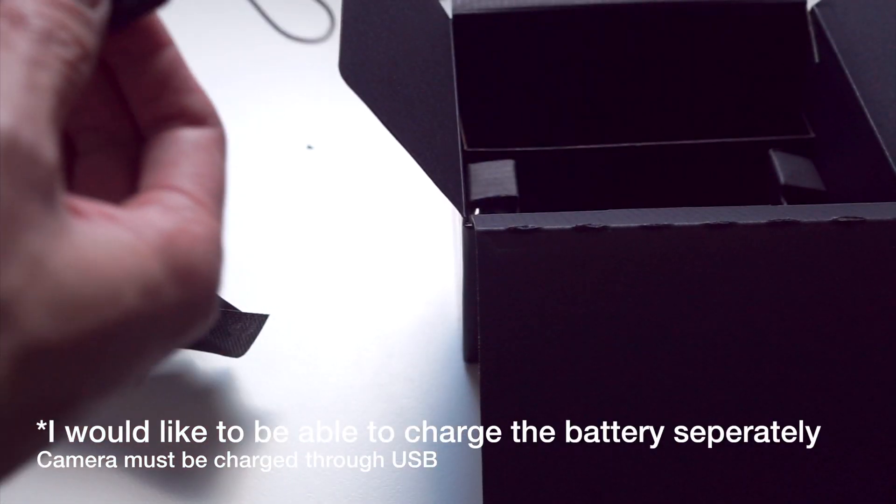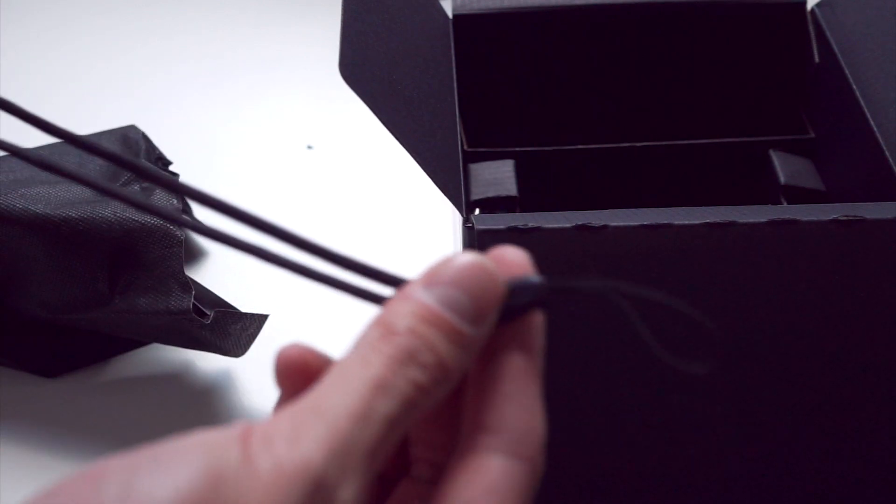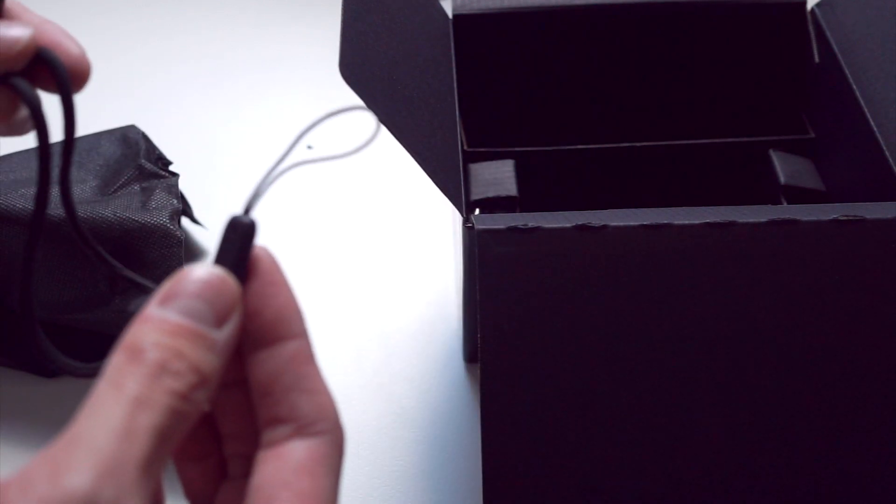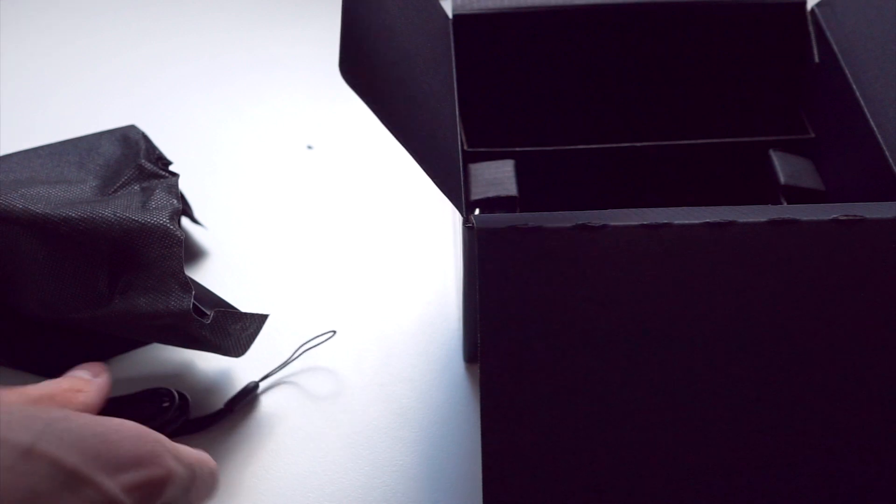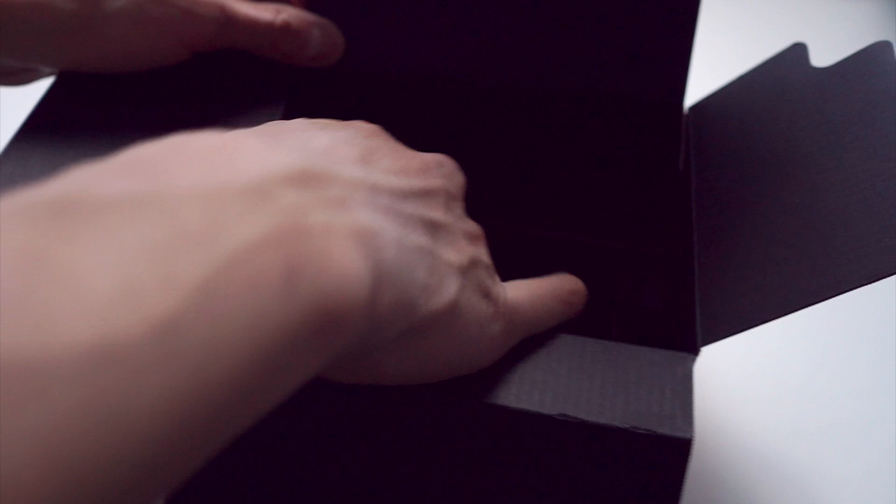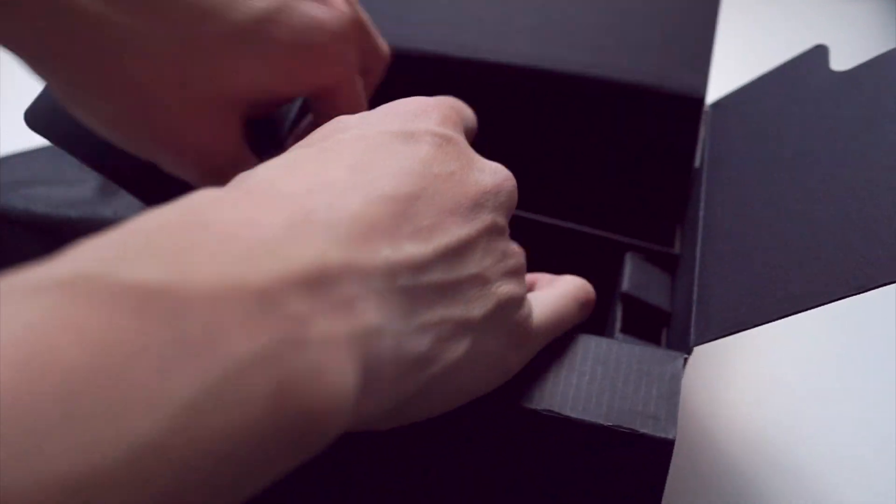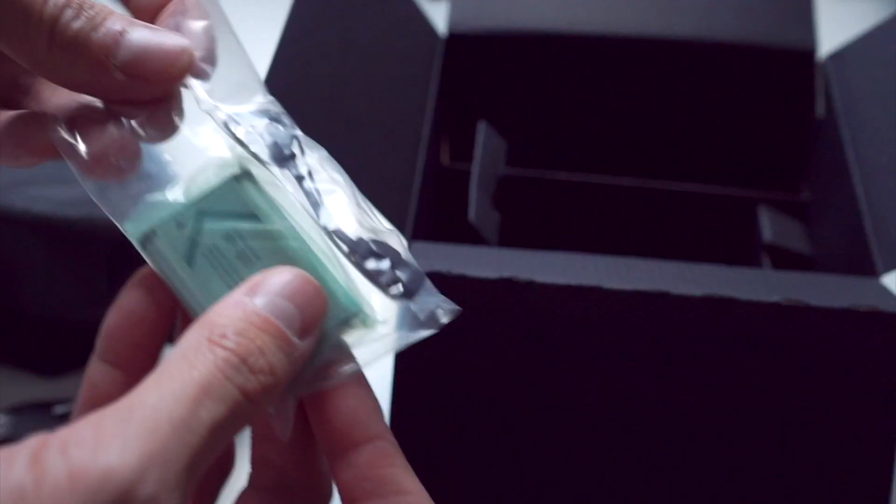We have a wrist strap, which is really awesome. I was hoping they would include one of these. And we have the USB transfer cable. And that's all we have in the box. Oh, there we go, we have one more thing, obviously really important, we have the battery.